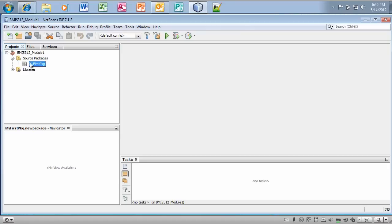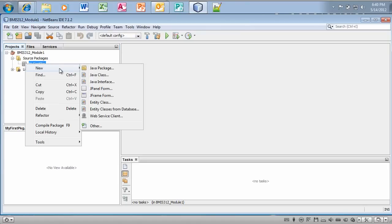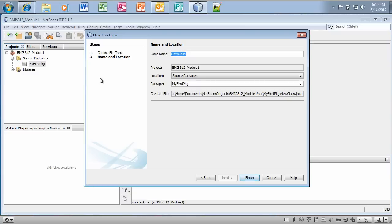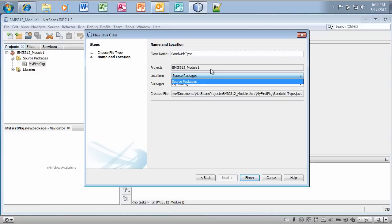Now in this MyFirstPkj, I'm going to create a Java class. And I'm going to call this Java class SandwichType. This is going to be located in the MyFirstPkj, finish.